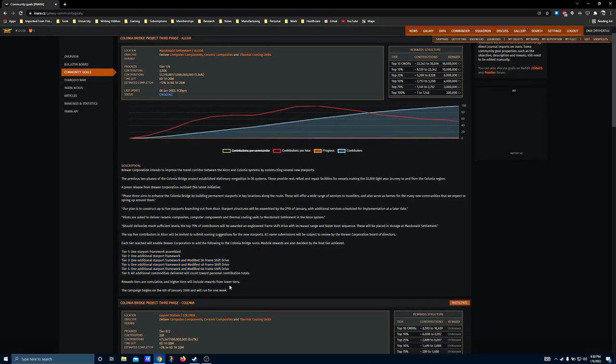I plan on jumping on at some point before the cycle ends and securing my slot. The 6A frameshift drive, for those who may not be aware, is the frameshift drive that you want to have if you ever plan on exploring in an Anaconda. This Brewer drive is incredibly powerful. It lets you skip a whole bunch of engineering on your exploration builds, and it's valuable just on that front.